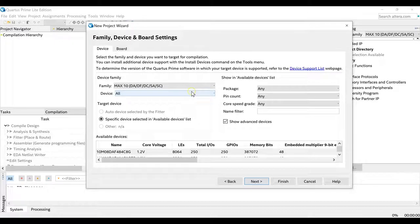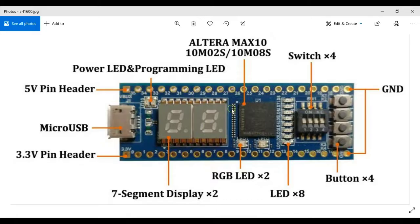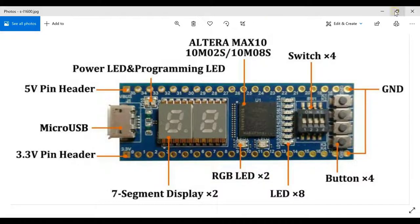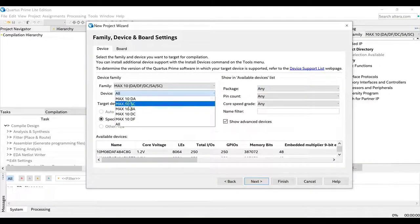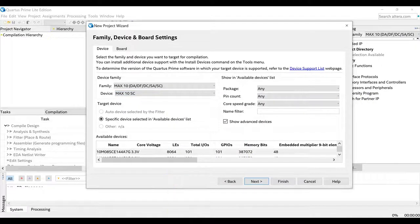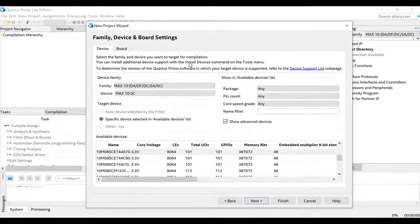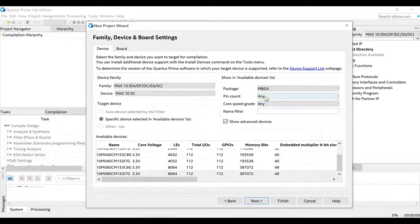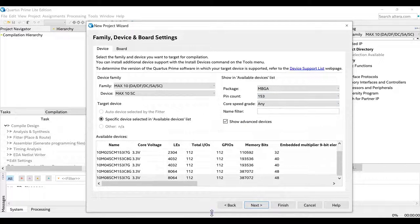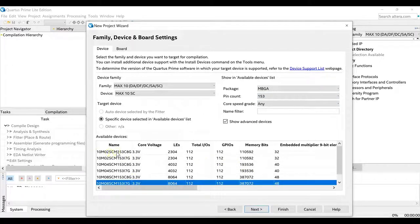This is where you select your target device — the family and package. Make sure you know it. If you look at your board you should be able to see your device. Mine says MAX 10, 10M02S, CM153C8G. So I'm going to select MAX 10 here. These instructions are also given in the document. Select the MBGA package, pin count 153, and the device should come up: 10M02SCM153C8G.